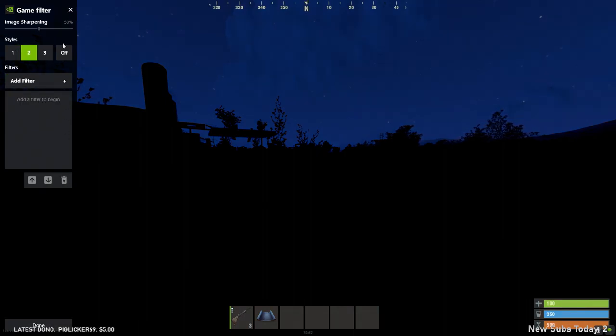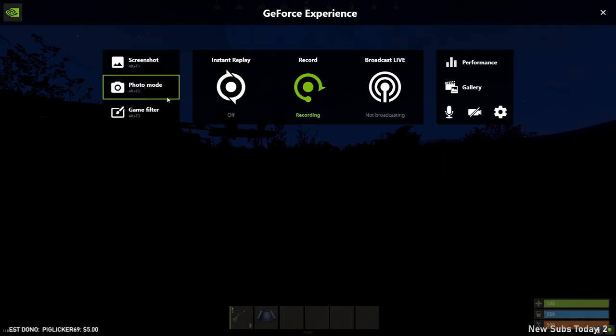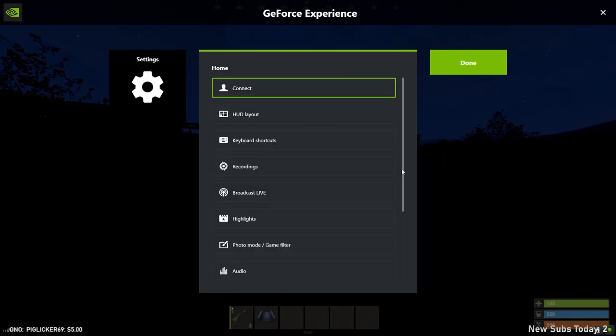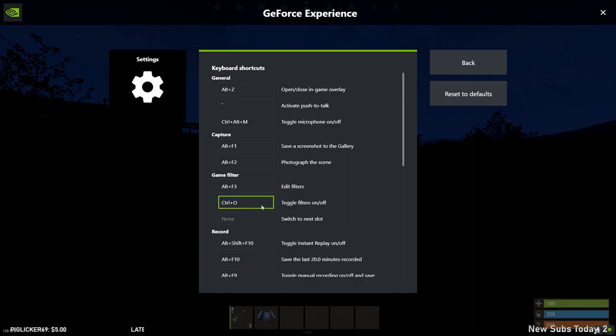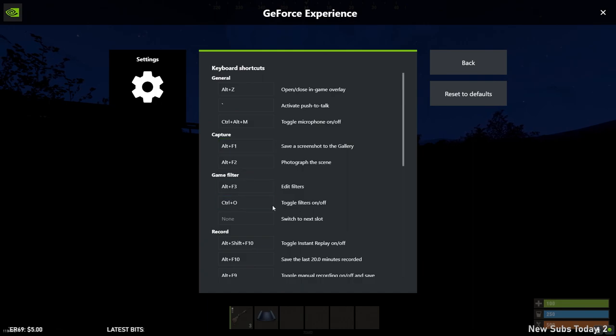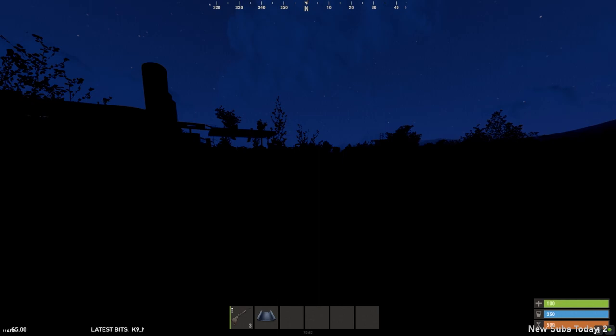So you also can set a keybind. Let's go back into our settings here. If you go into your settings, keyboard shortcuts are going to be able to set a toggle filters on and off keybind as well.